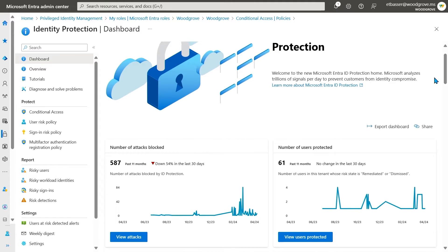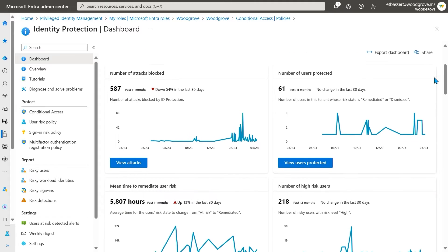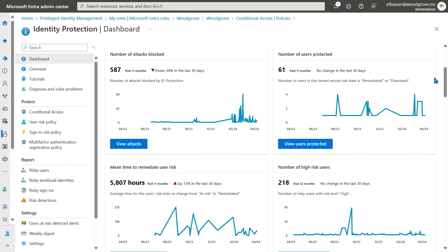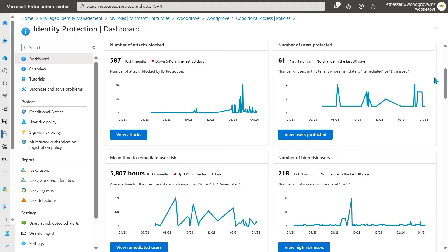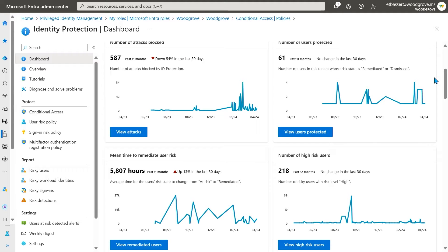Starting with our trend panels, you will see the number of attacks blocked, the number of users protected, the mean time to remediate user risk, and the number of high-risk users in your environment.